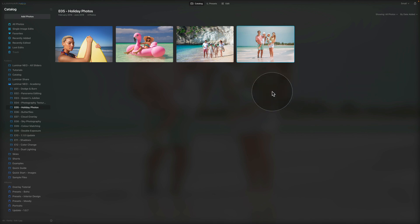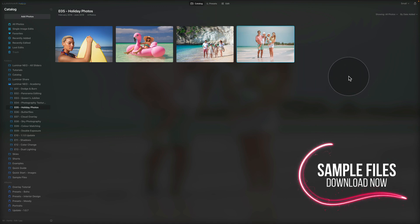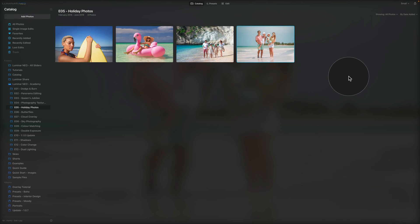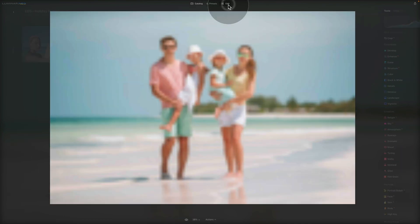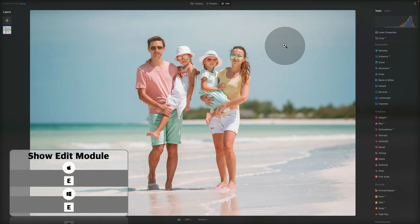We are in Luminar Neo, starting in the catalog module, looking at the sample files. If you want to download the sample files and do the edit on your own computer, jump into the description, click on the link, and that will bring you into our Dropbox account where you can download the files. We're going to start by editing this image with a lovely couple and two kids. Simply click on the image and click Edit at the top of your screen to bring it into the edit module.